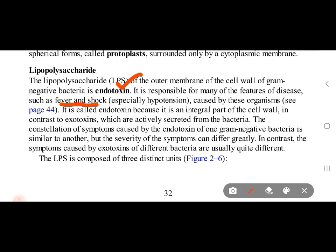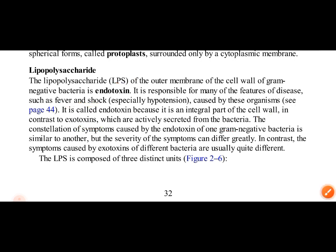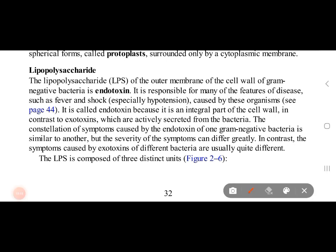Endotoxin is part of the gram negative cell wall. There is also exotoxin, which is a toxin secreted by bacteria. The symptoms caused by endotoxin are similar across different gram negative bacteria, but the symptoms caused by exotoxins vary between different bacteria.